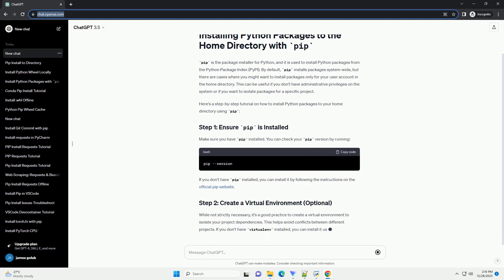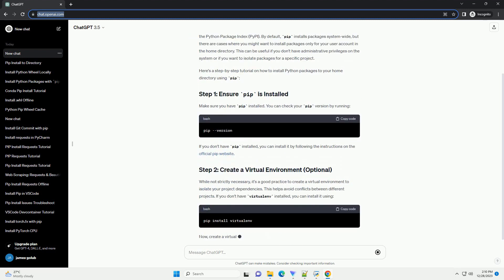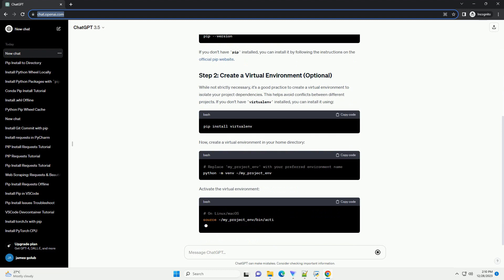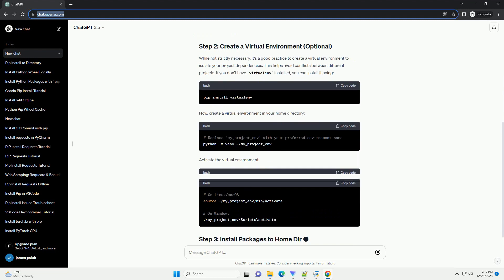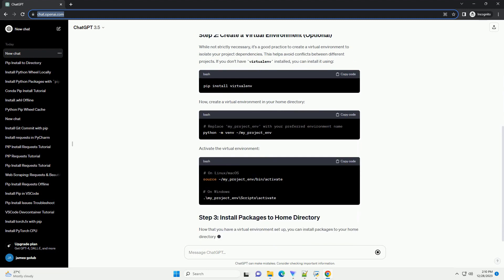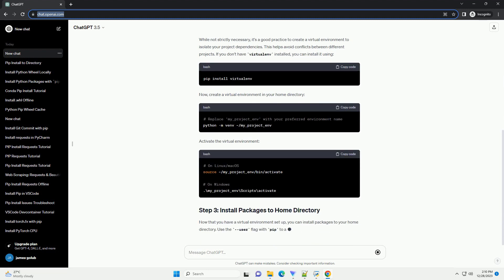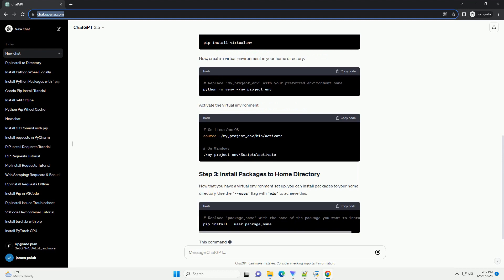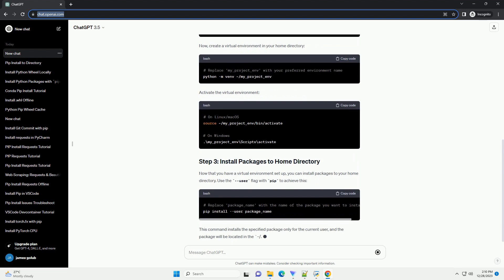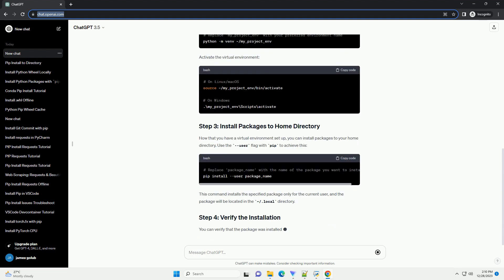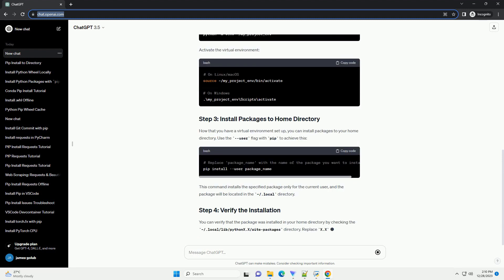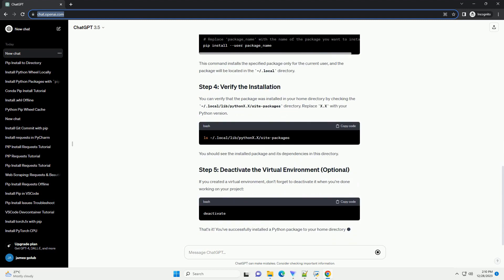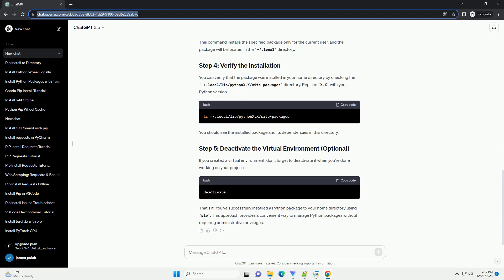By default, PIP installs packages system-wide, but there are cases where you might want to install packages only for your user account in the home directory. This can be useful if you don't have administrative privileges on the system or if you want to isolate packages for a specific project.